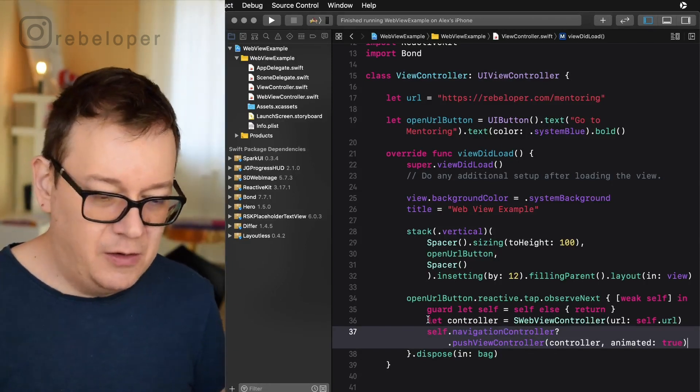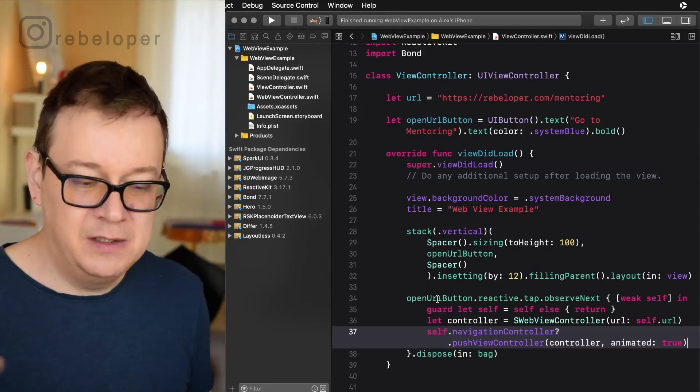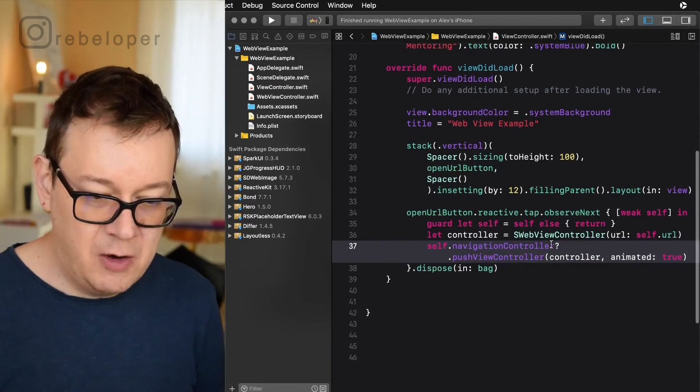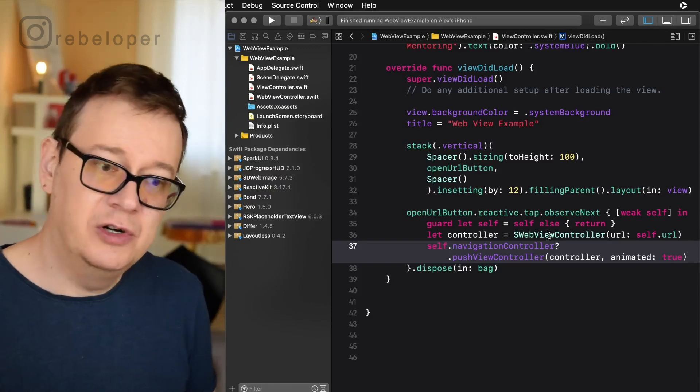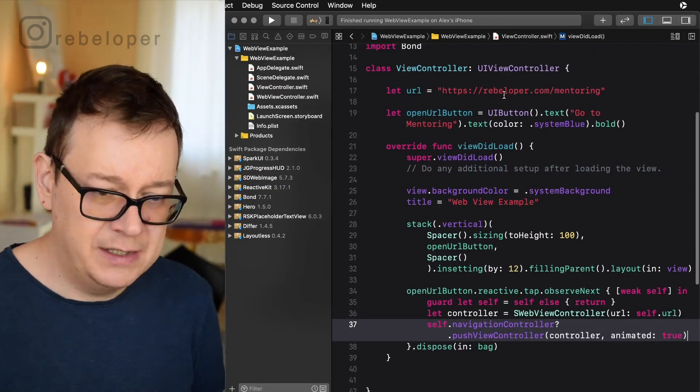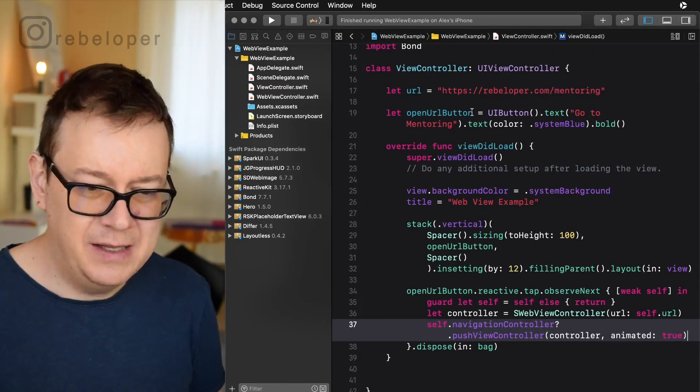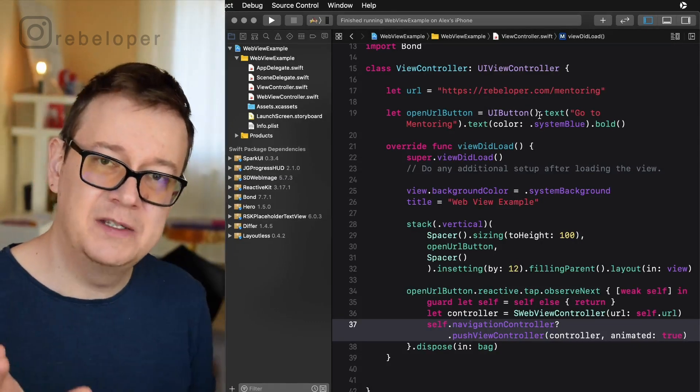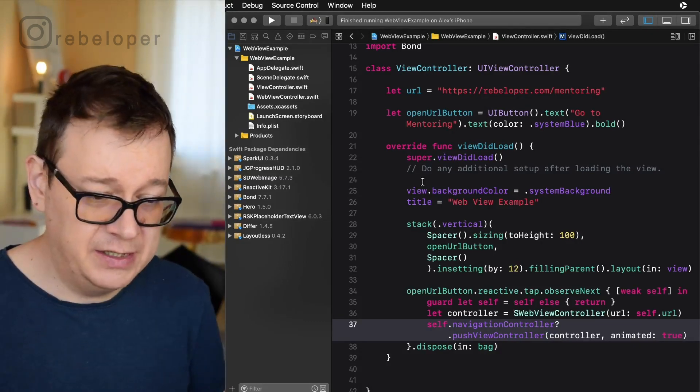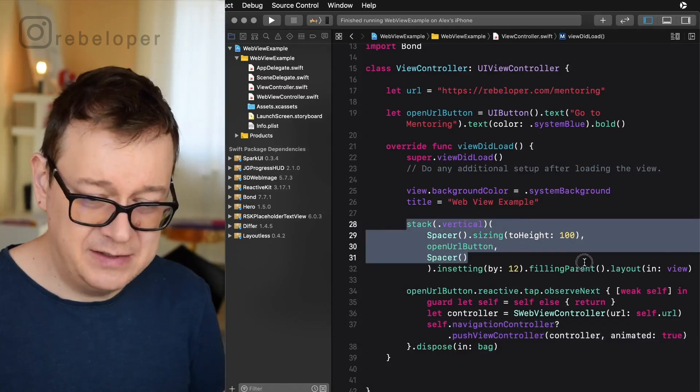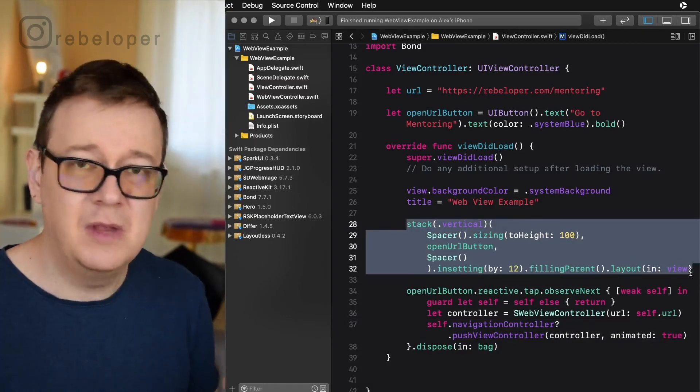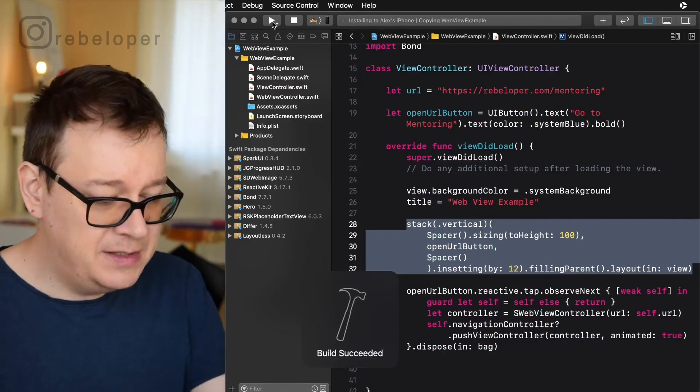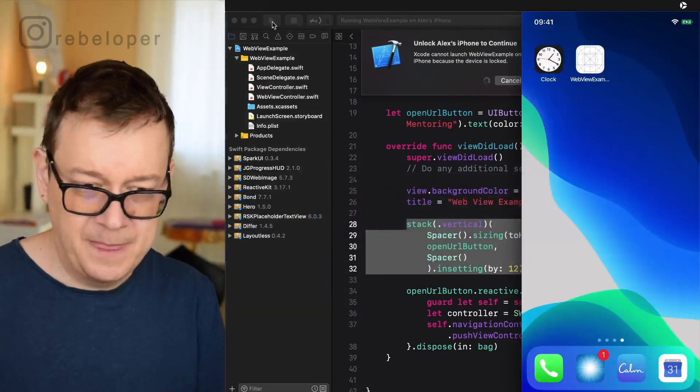So on this open URL button we are just going to simply call our web view controller with a URL that we have set up here. So this dot notation this is all coming with SparkUI. Go ahead and take a look at it. And this stacking it's the layout. Yeah it's pretty straightforward.